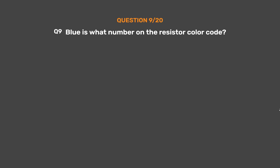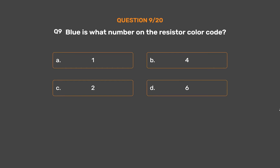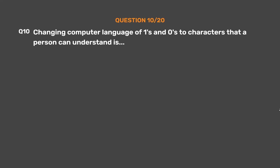Question number 9. Blue is what number on the resistor color code? Option A: 1. Option B: 4. Option C: 2. Option D: 6. A helpful mnemonic: BB Roy goes to Great Britain to find a very good wife.